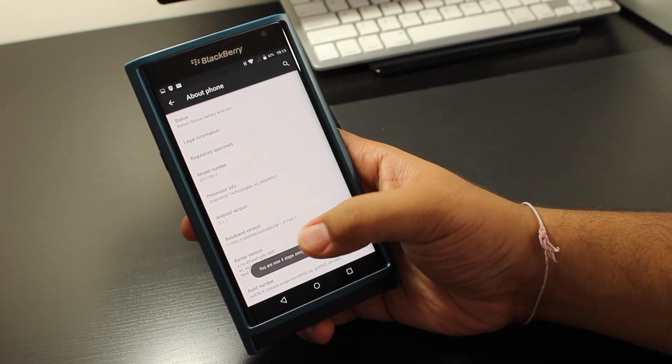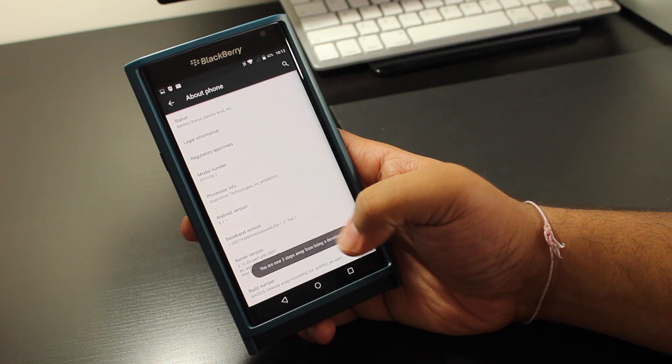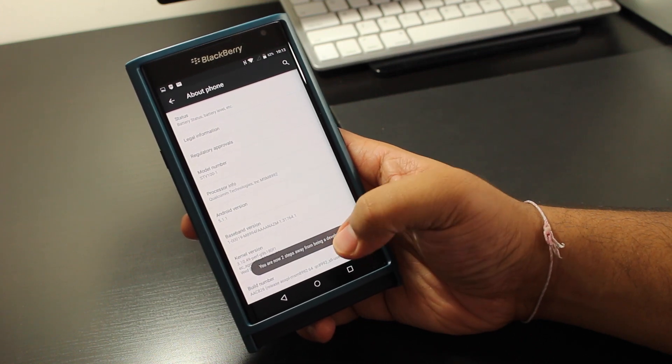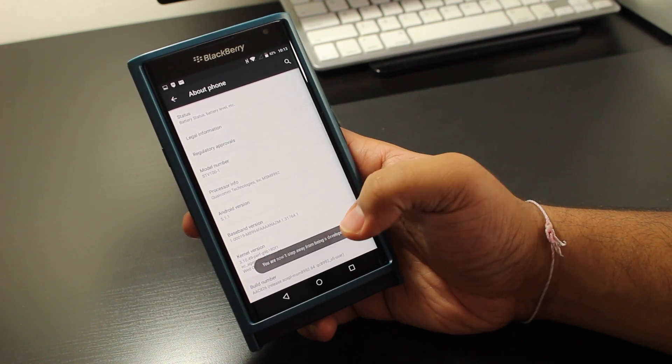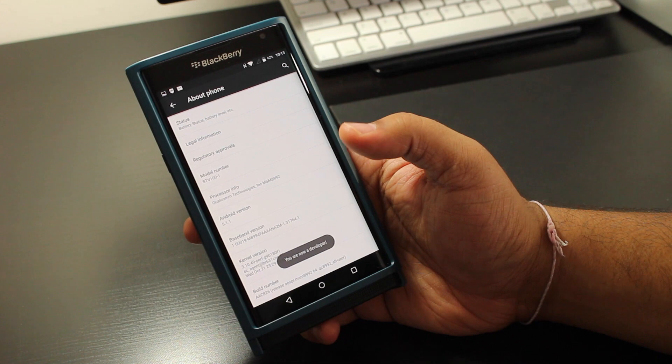And then you're going to see this pop up, you're four steps away, three, two, one, boom, you're a developer now.